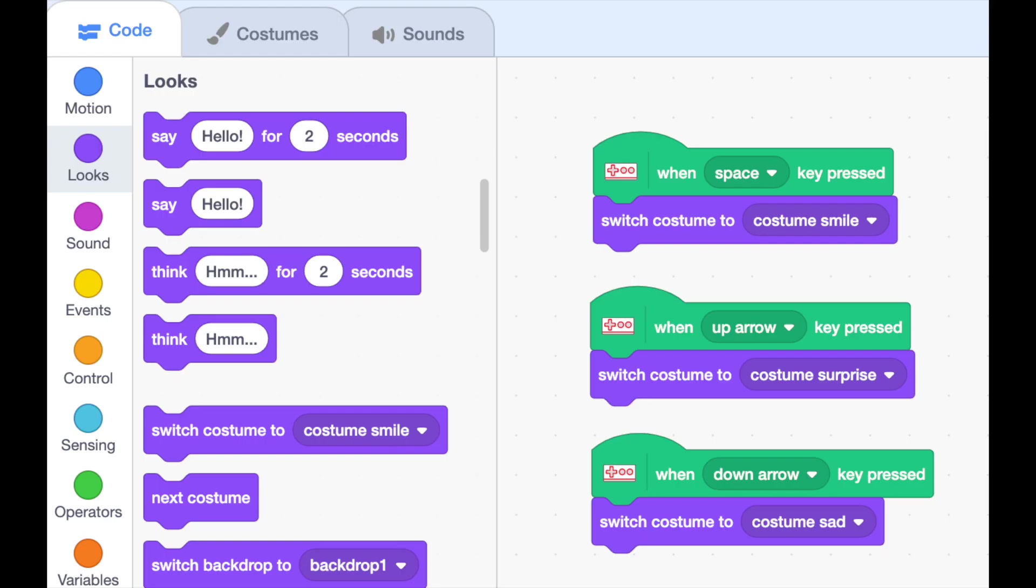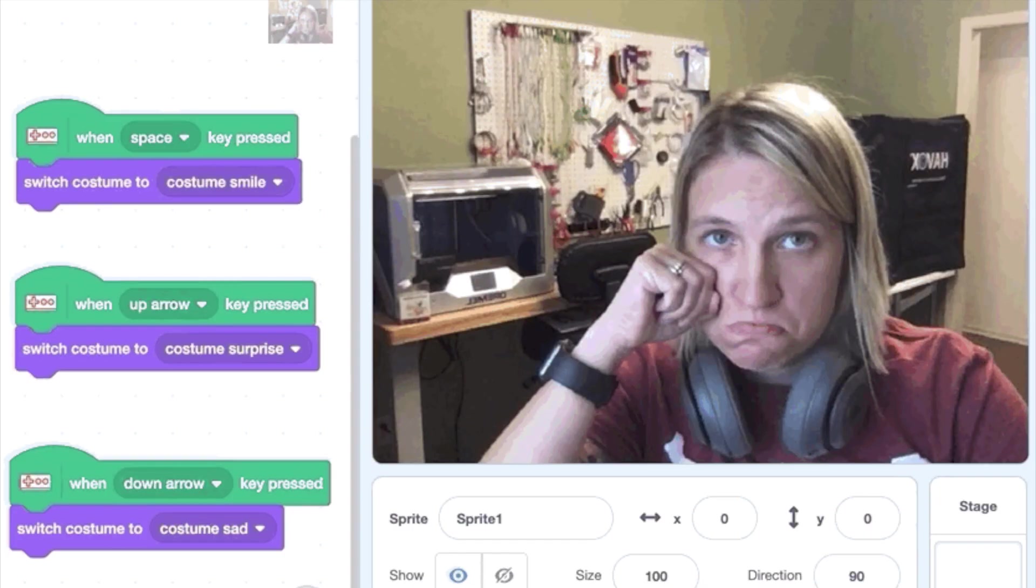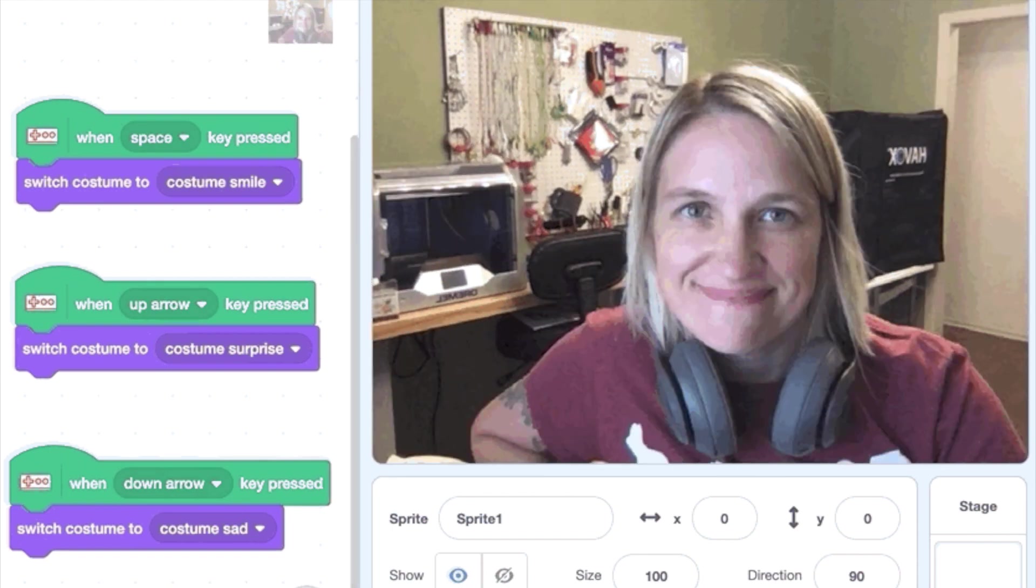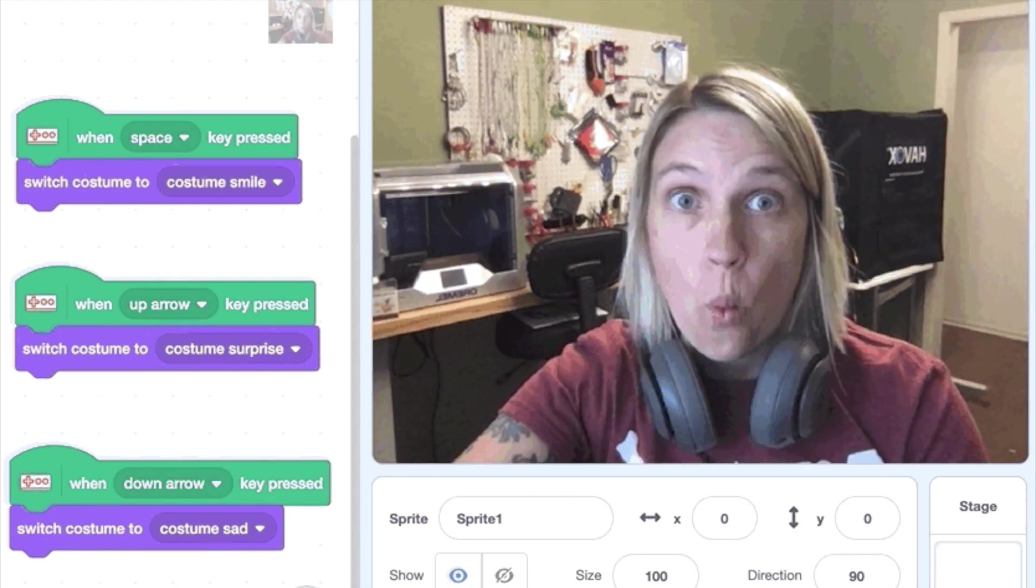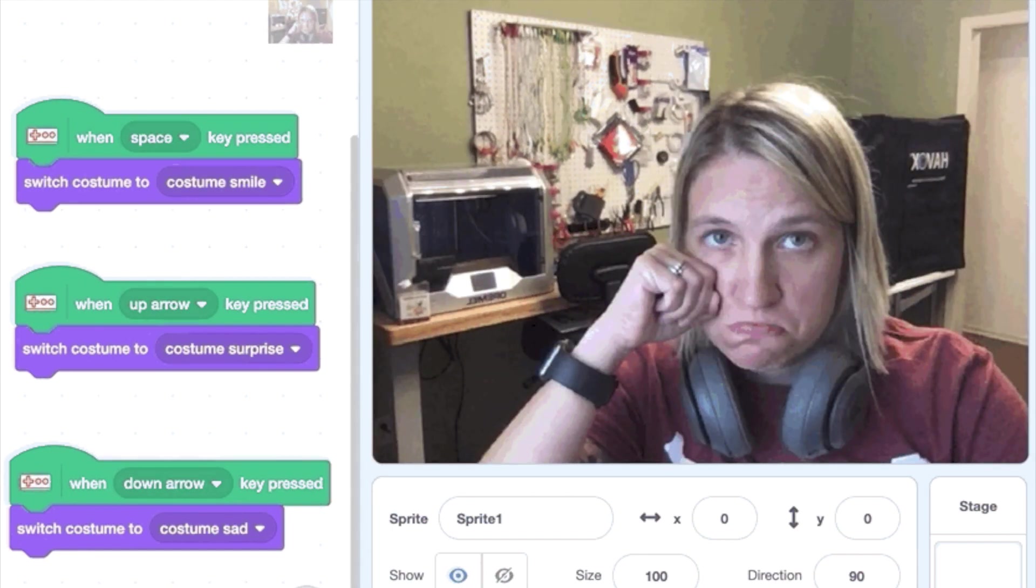Then you can just change your code so when a space key is hit you get the smiling picture, when the up is hit you get a surprise, and when down is hit you get sad.